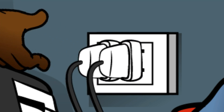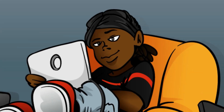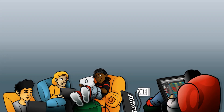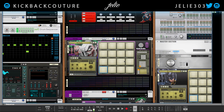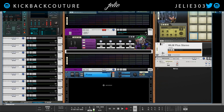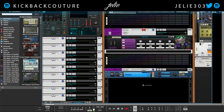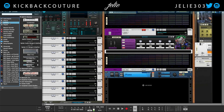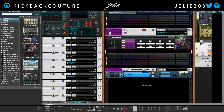What up everybody, it's your girl July from Kickback Couture. Today I'm going to show you how to unlock some secret powers of Reason — specifically the ability to use instruments as effects. Excuse my voice, I'm still sick, some of you may notice if you listen to my voice day in and day out.